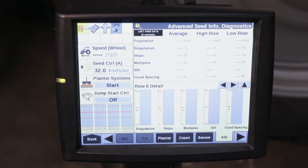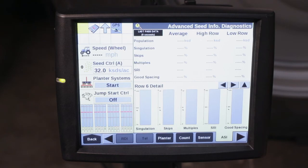you can consult with your local Case IH dealer for advanced troubleshooting and support. If you have any further questions on advanced seed information and singulation, please consult your operator's manual or contact your local Case IH dealer.